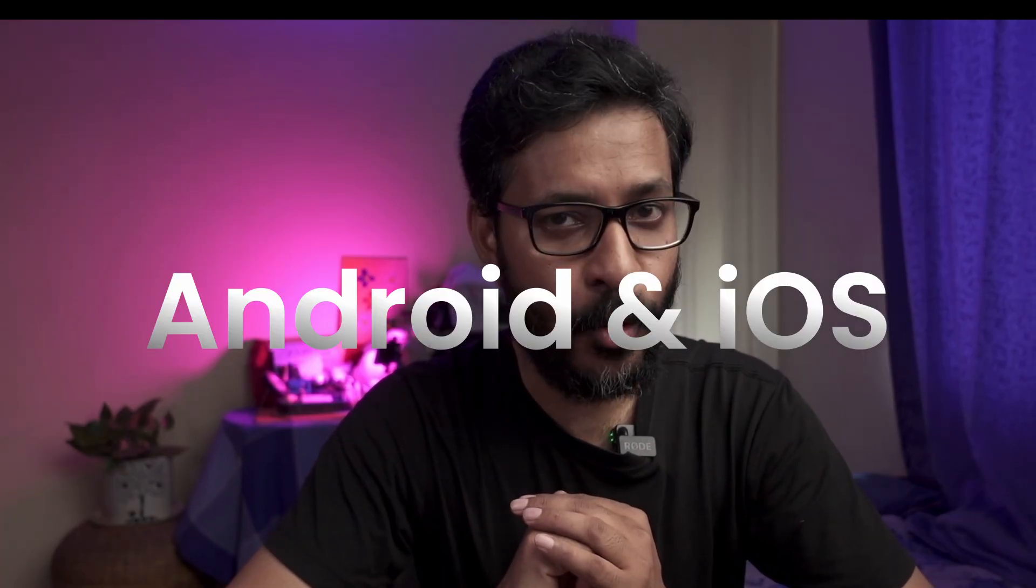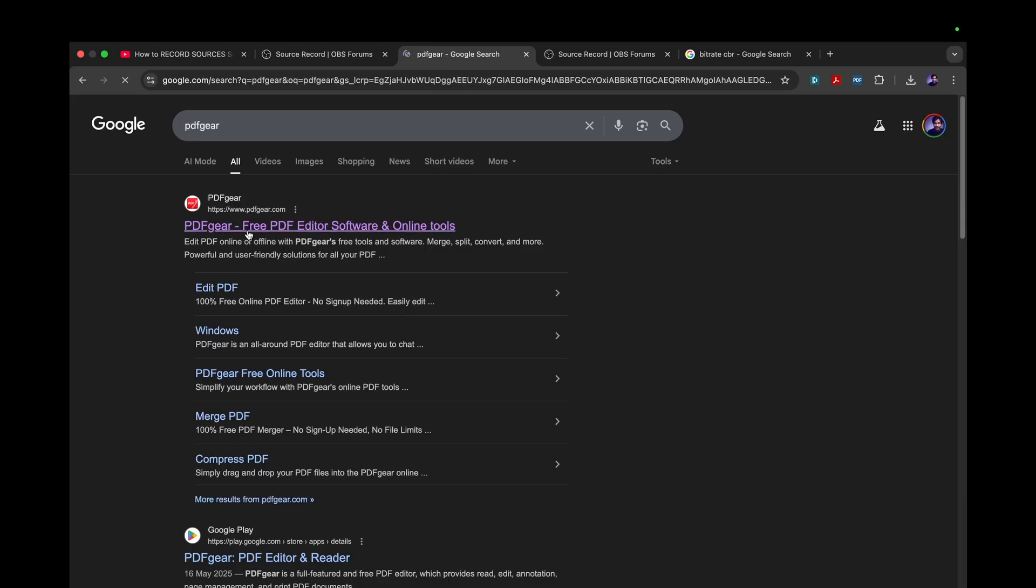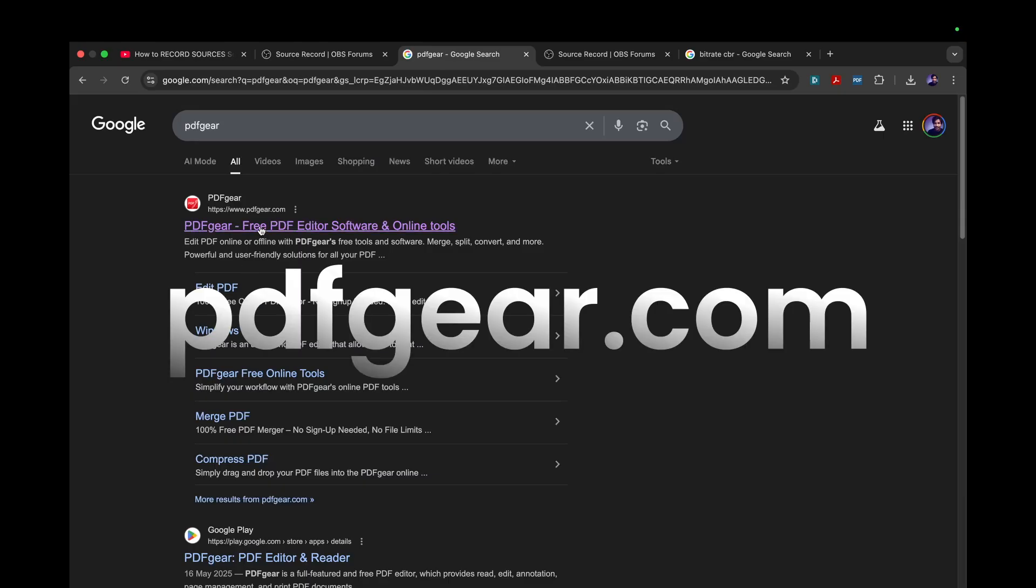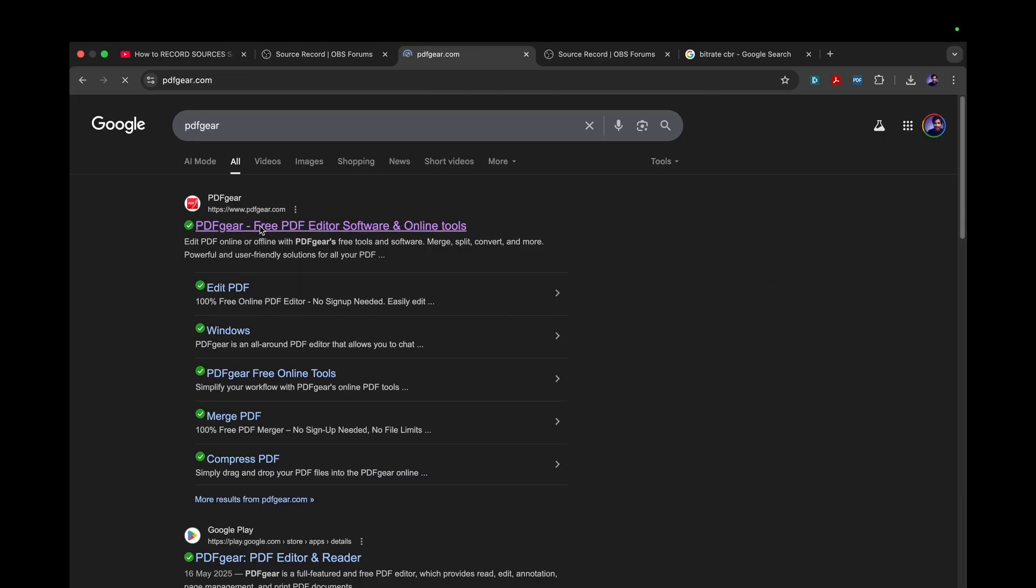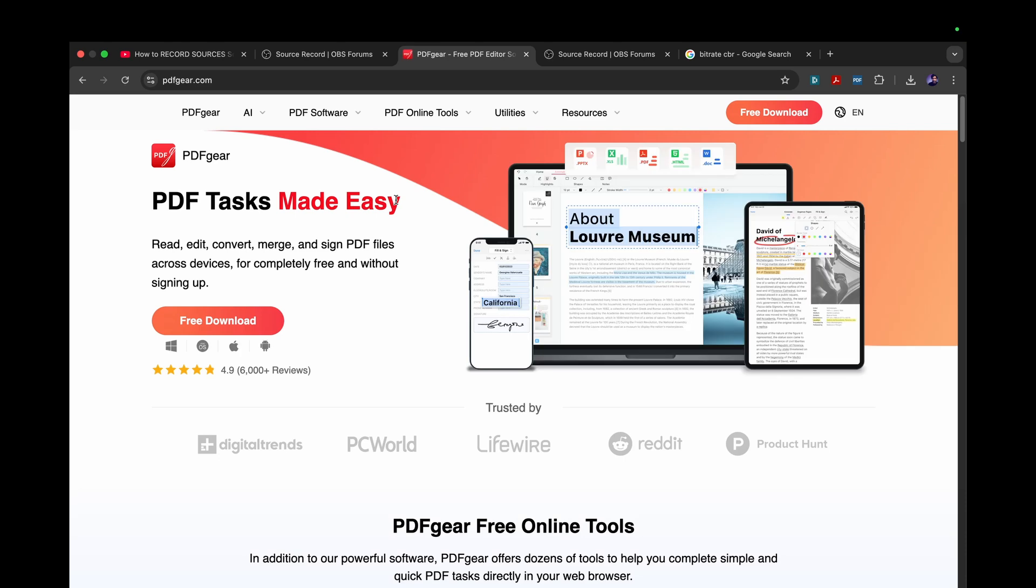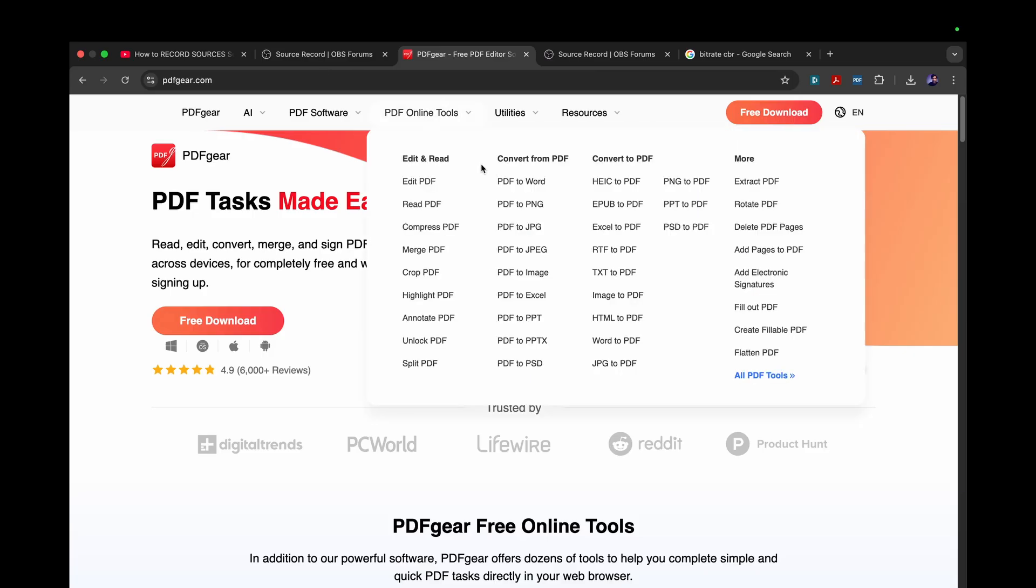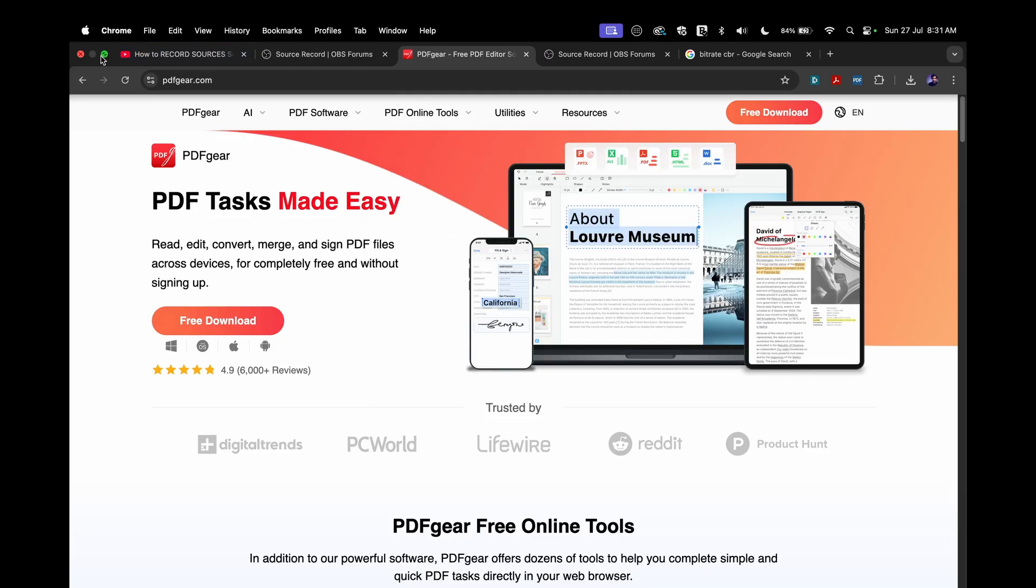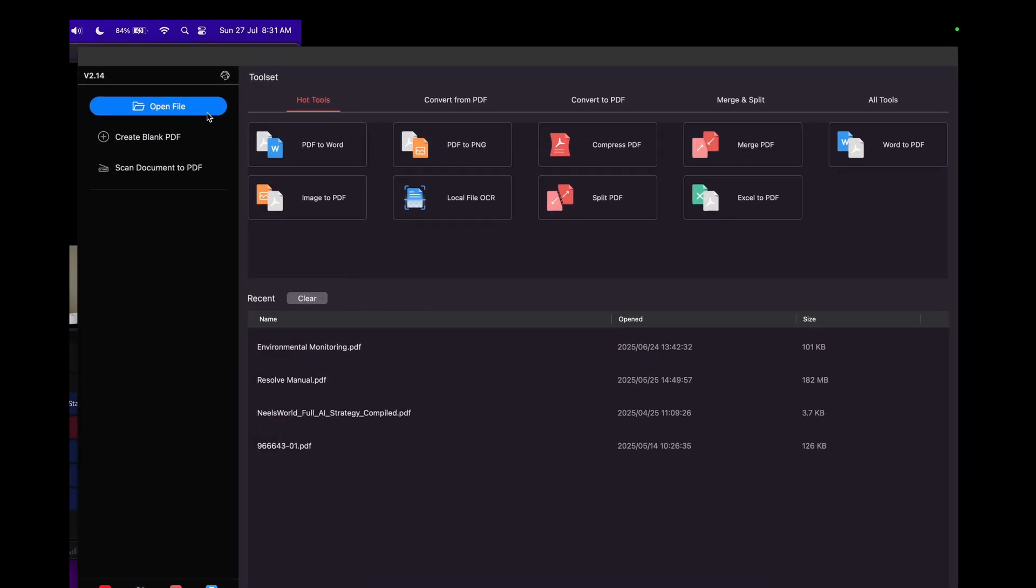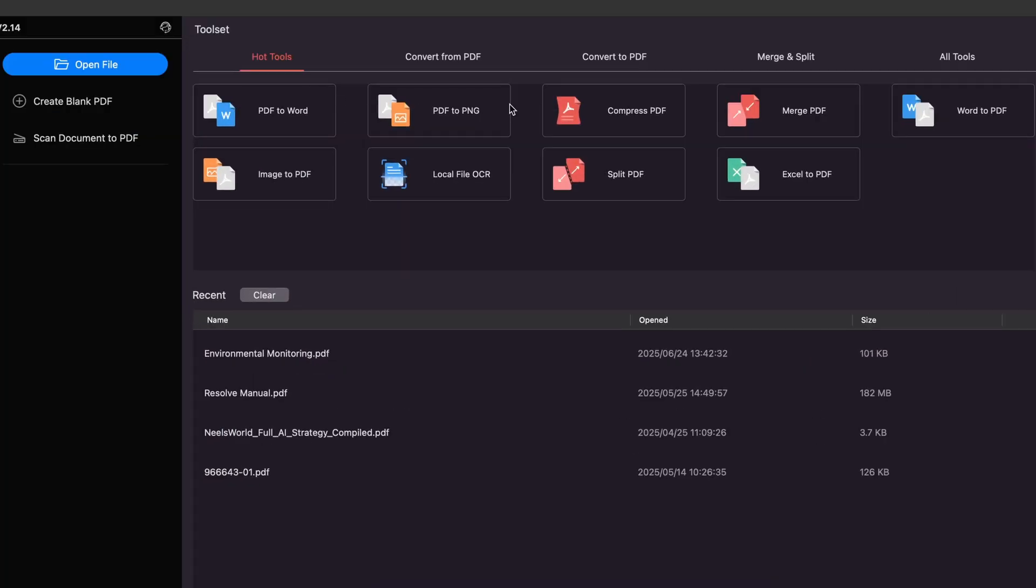Let's start and see how it works. Download it from the website called pdfgear.com - you can Google search it as well. This is free for all platforms: Windows, Mac OS, iPhone, and Android. Now let me show you quickly how this functions.